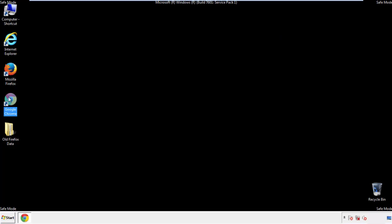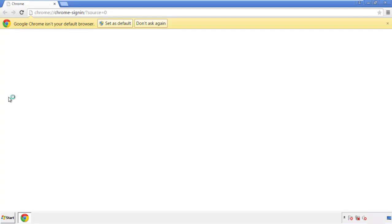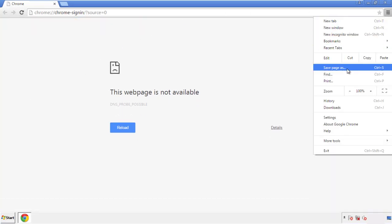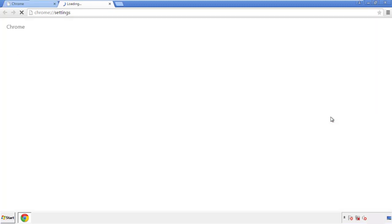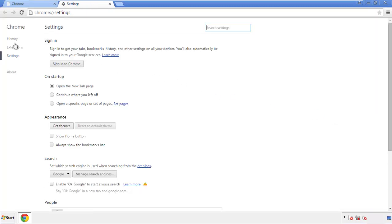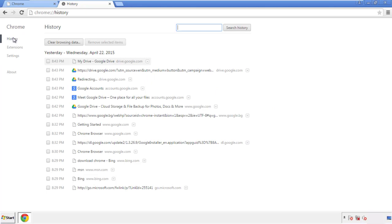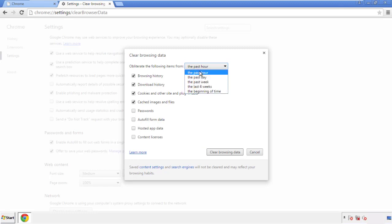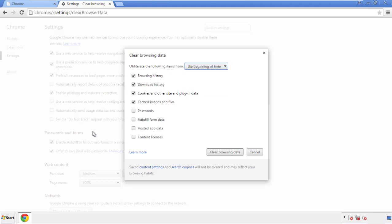Now for Chrome. Open the application — doesn't matter from where. Under the menu button, click on Settings, then History and Clear Browser Data. If you don't want to delete all your history and you know approximately when you caught the adware, feel free to delete to a specific period of time. Simply check all the boxes except passwords, then clear browser data.